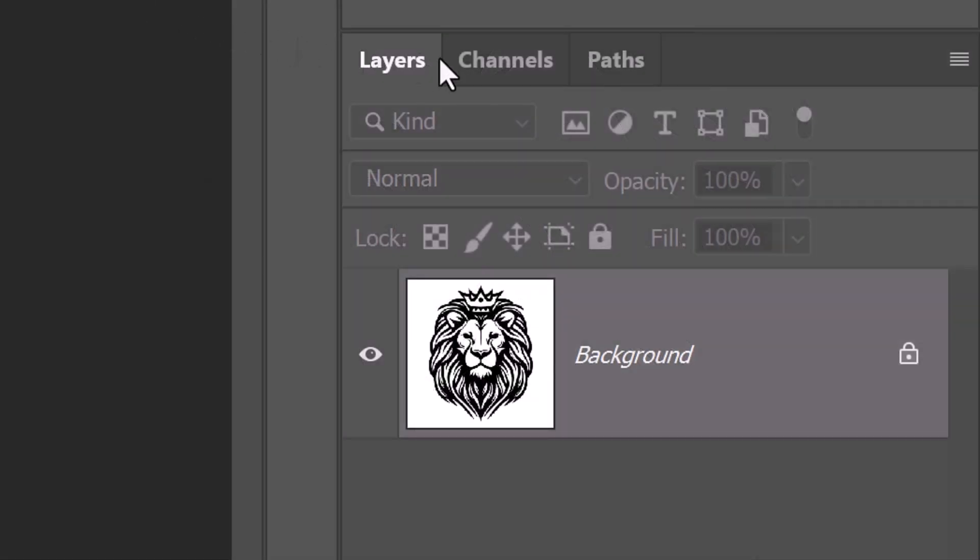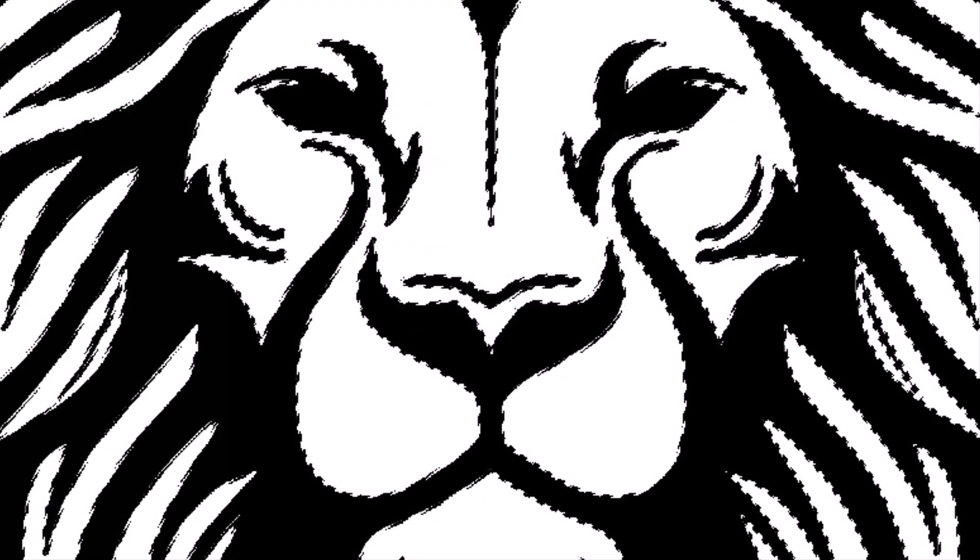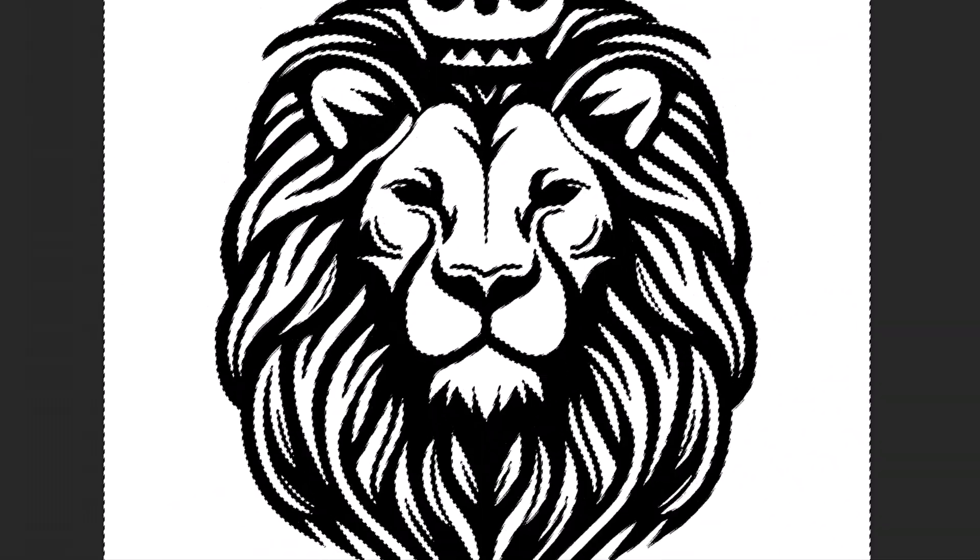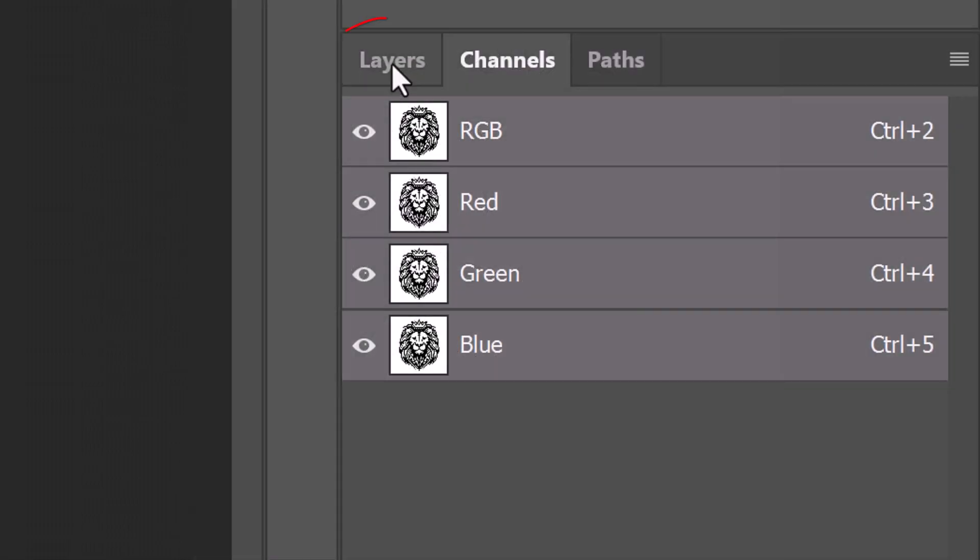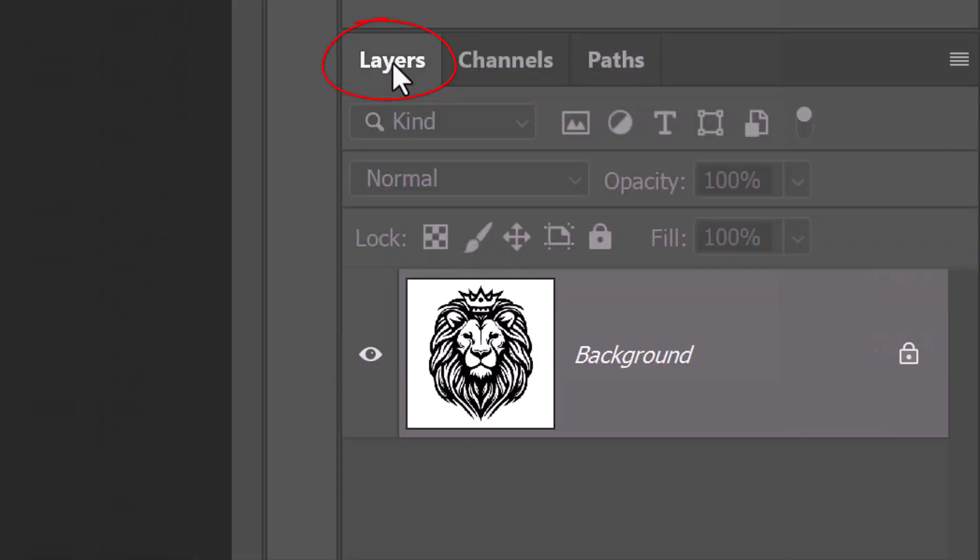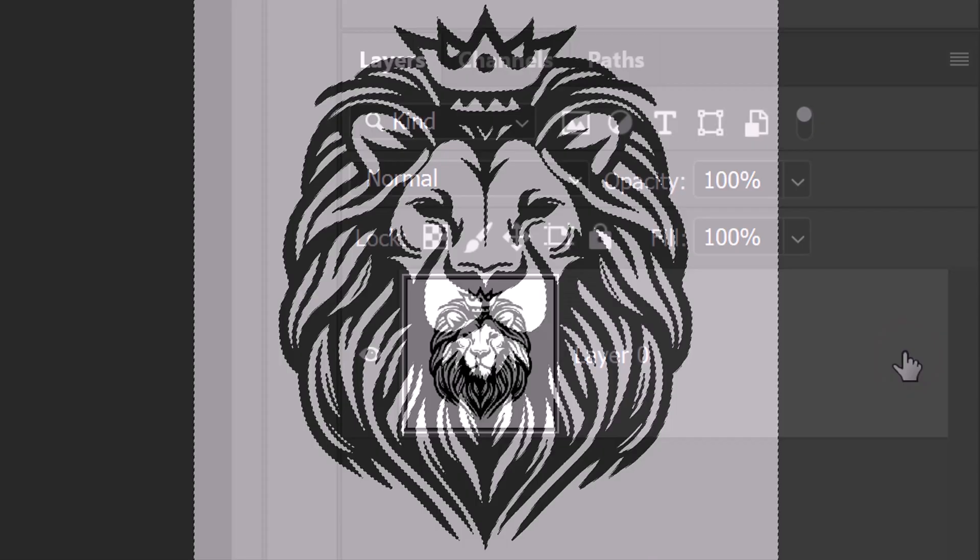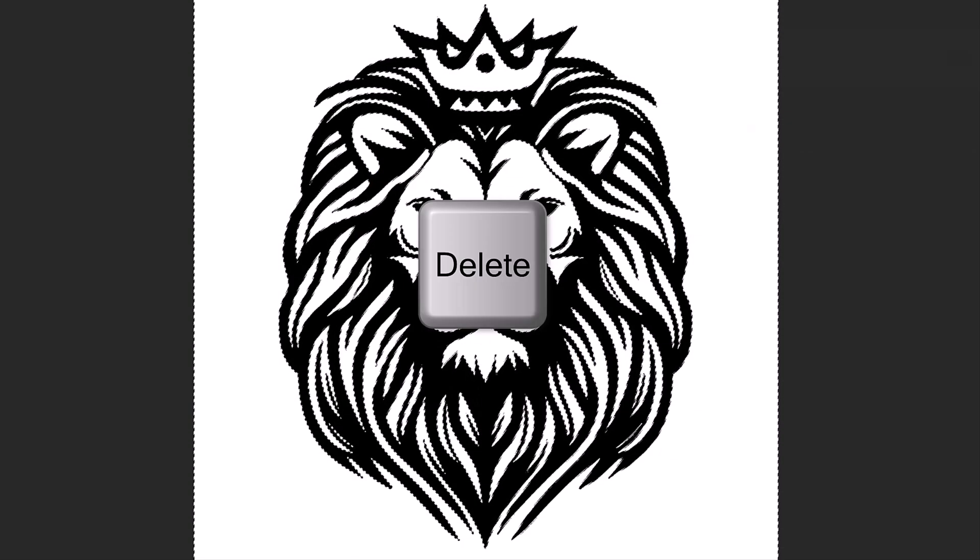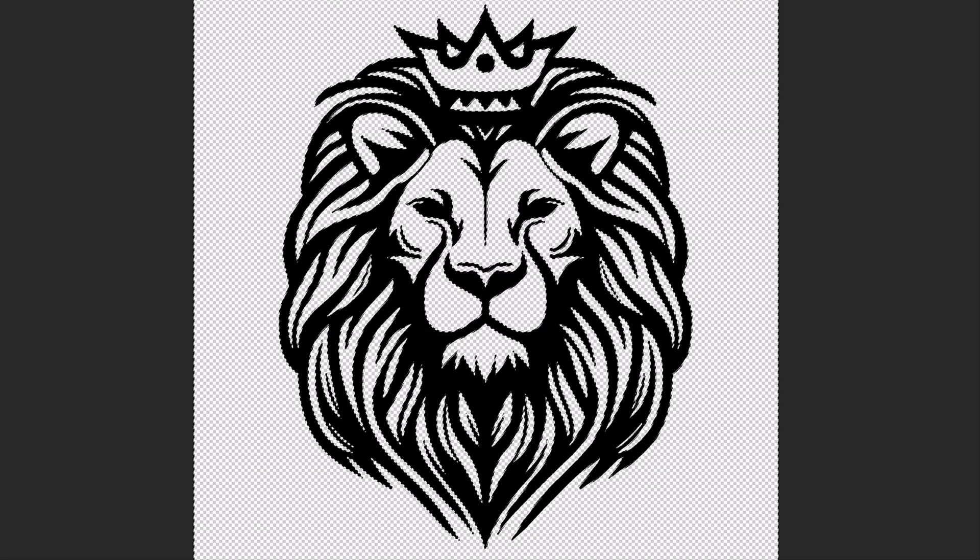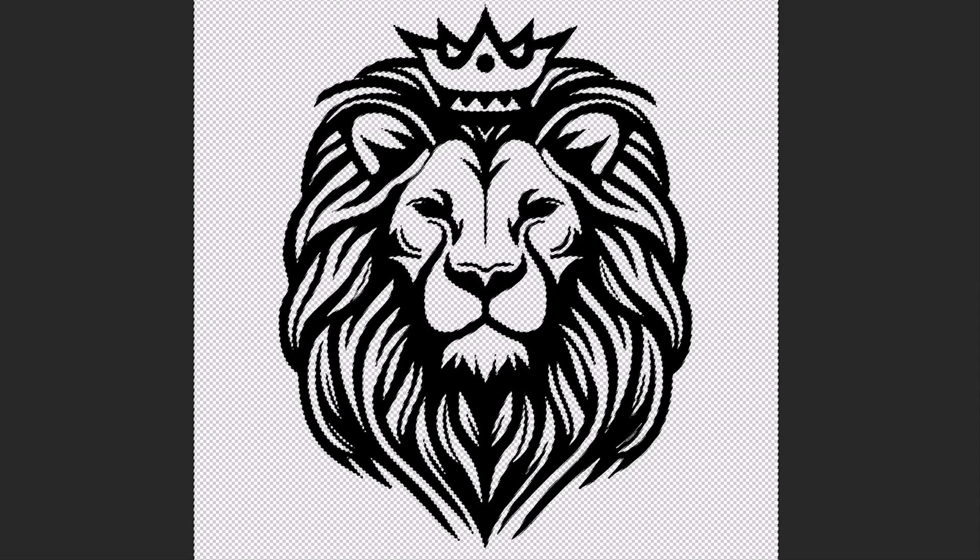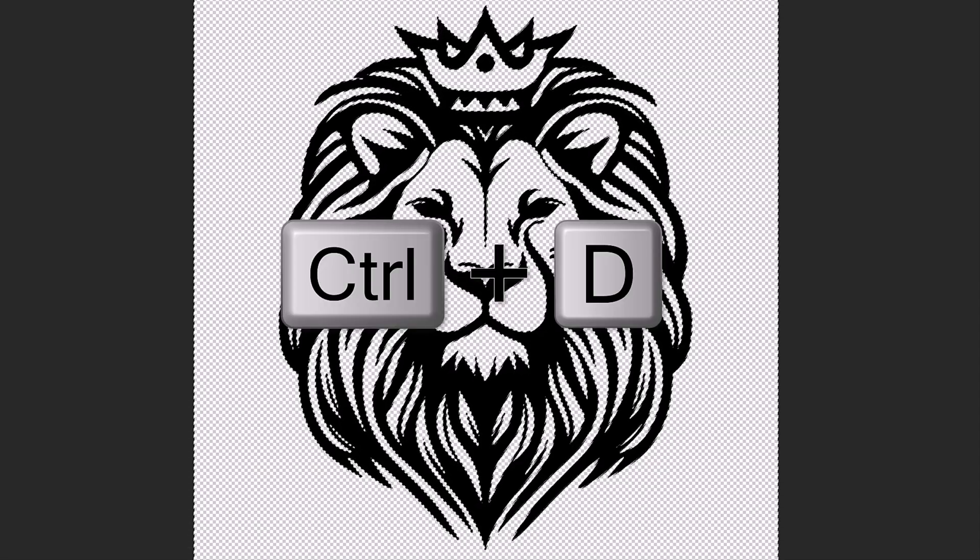Open the Channels panel. If you don't see it, go to Window and Channels. Ctrl or Cmd-click any of the channels to select the shape of the graphic. Open back the Layers panel and unlock the layer. Press the Delete key on your keyboard to delete the white background. Deselect it by pressing Ctrl or Cmd-D.